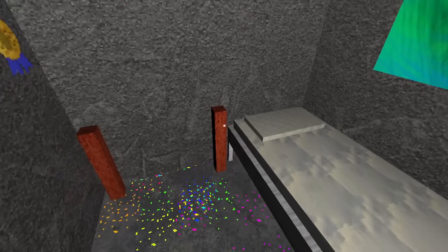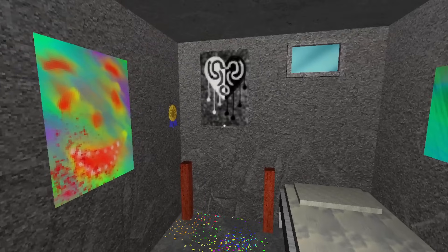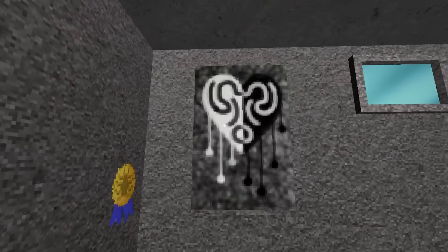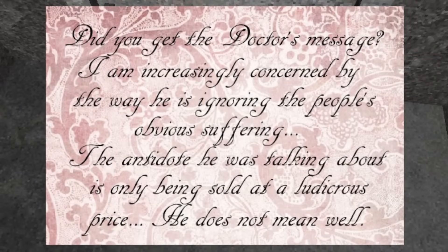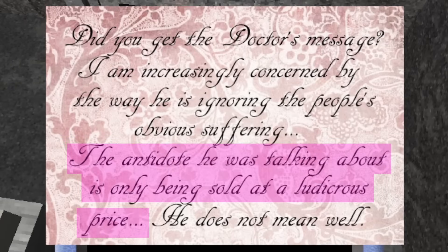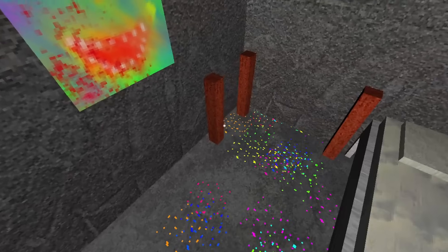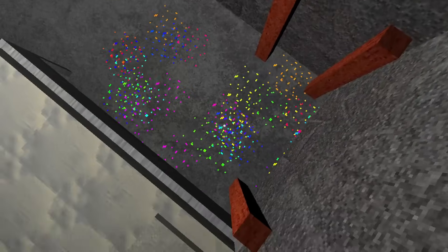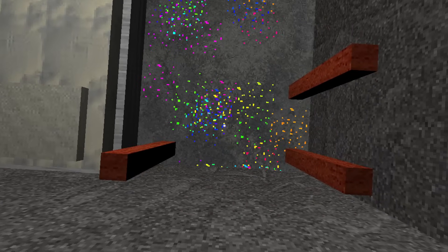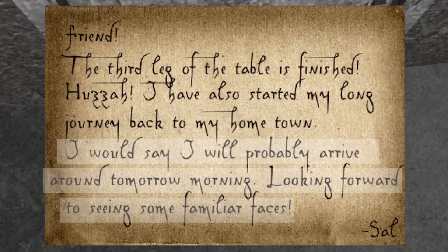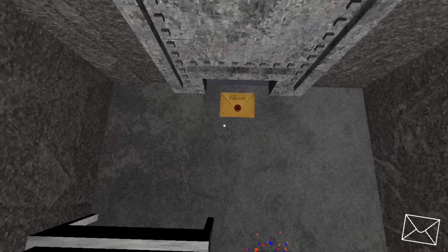Throughout the day, you receive more gifts from your pen pals. Salvador sends you the second leg of the table, then Charlotte gives you a poster that she found in her attic. Charlotte also mentions how Dr. Money is now selling an antidote for the virus to the people, but that he is doing so at a ludicrous price. After this, Salvador gives you the third leg of the table, and announces that he has started his journey home. He states that he will most likely arrive around tomorrow morning, and is looking forward to seeing some familiar faces. He does not know of what the virus has done to his beloved town.